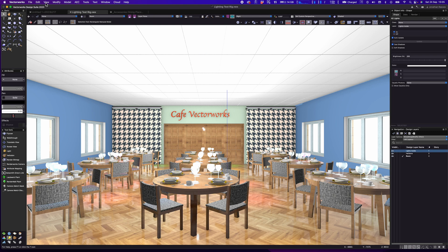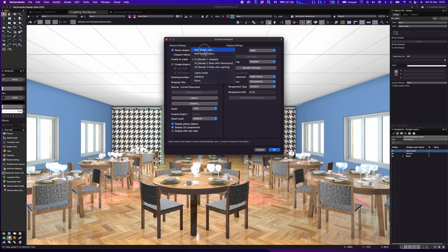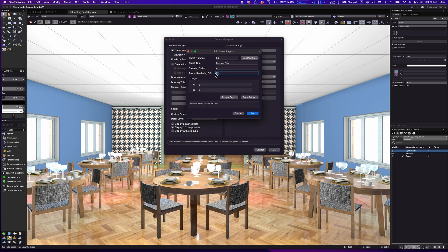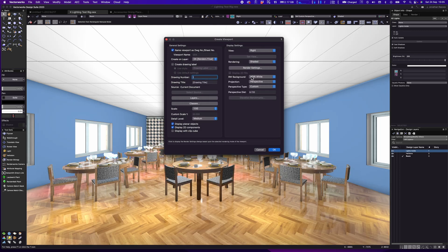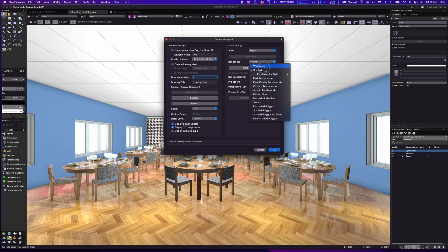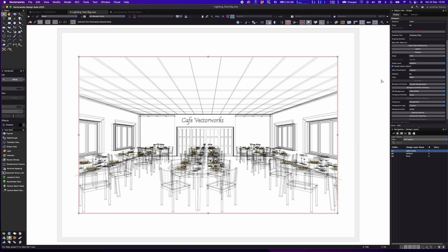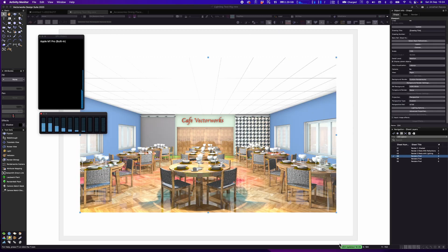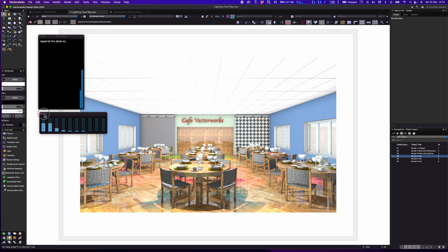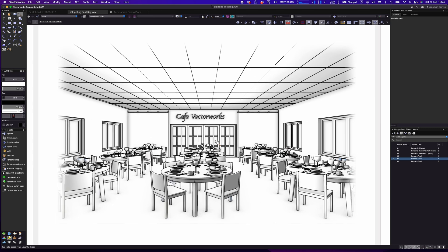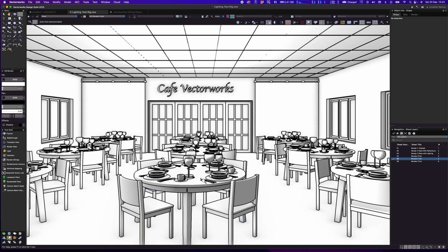Let's go back to our view one more time and I want to show you how rapidly we can render this out. I'll go to Create Viewport, go to a new sheet — let's call this 04, 'Renders Final'. I'll click OK, up the DPI to about 200 dots per inch, and in terms of rendering style I'll go for Custom Renderworks. With Custom Renderworks I like that you can tune the quality levels — I'll go for medium settings, check that anti-aliasing is on, click OK, and update the viewport. Very, very rapid.